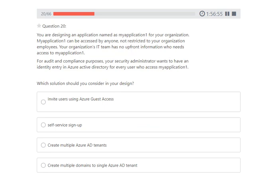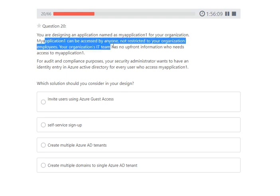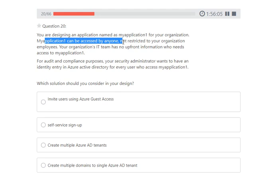Next question: you are designing an application named MyApplication1 that can be accessed by anyone, not restricted to your organization's employees. The IT team has no upfront information about who needs to access the application. For audit and compliance, your security administrator wants an identity entry in Azure Active Directory for every user who accesses the application. Since anyone can sign up, the answer is self-service sign-up.